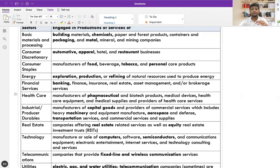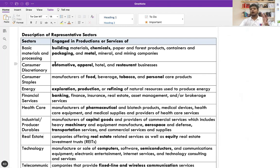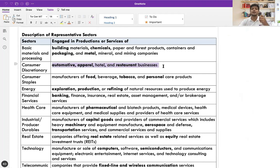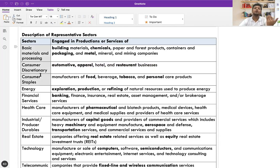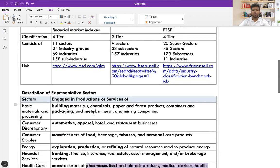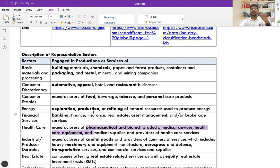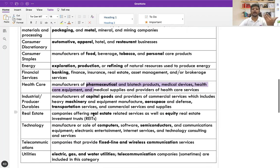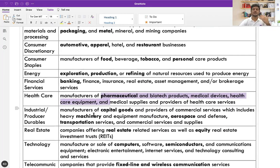You don't have to memorize all of this, but once you become an analyst, you should be able to classify companies based on these activities. All companies doing automotive, apparel, hotels, or restaurant business will be part of consumer discretionary. When you enter the industry as a research analyst, you'll use these terms — for example, investing in healthcare sector, then identifying what industries and business activities it includes. Commercial classifications provide this framework to identify which sectors of the economy to invest in.